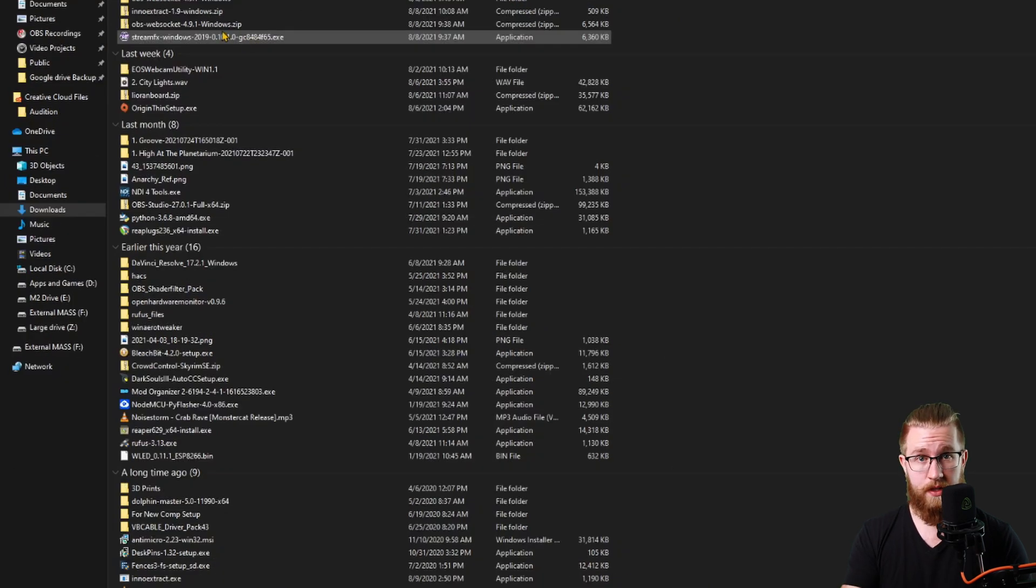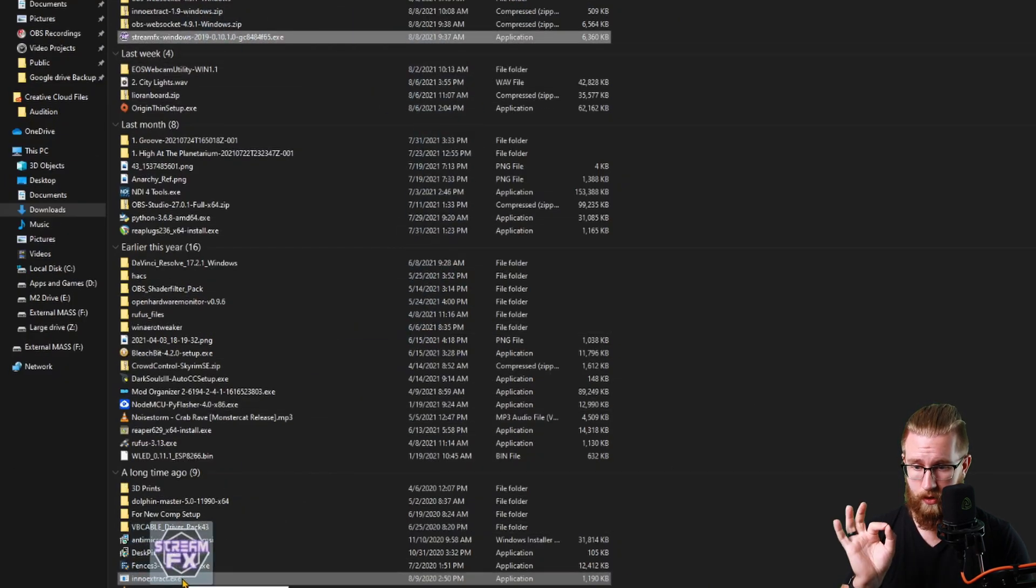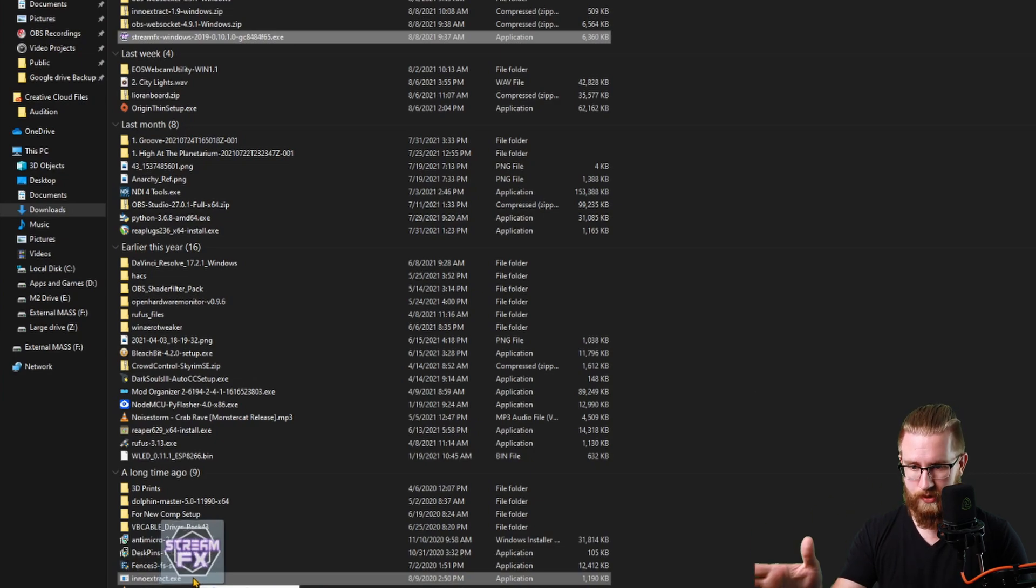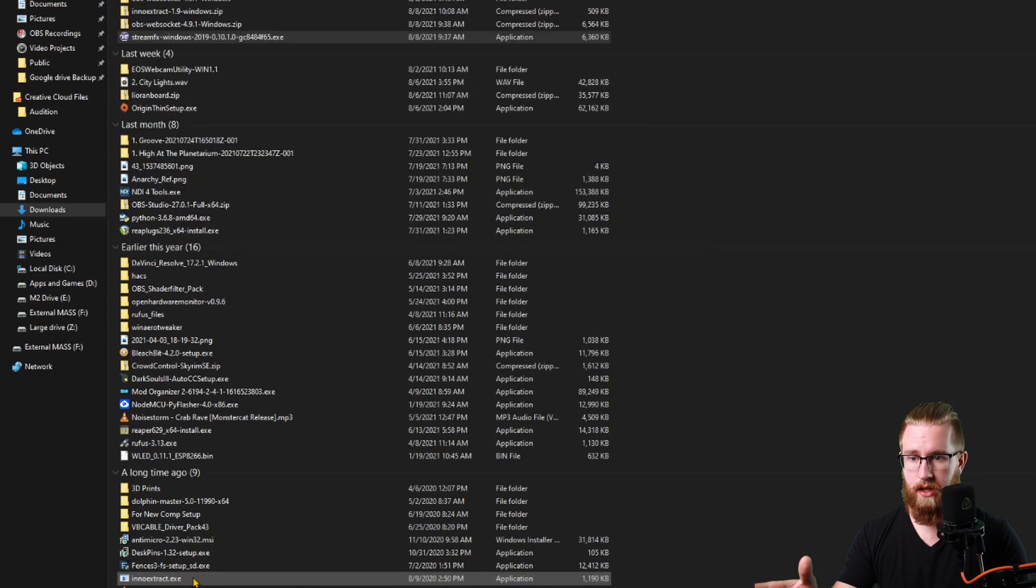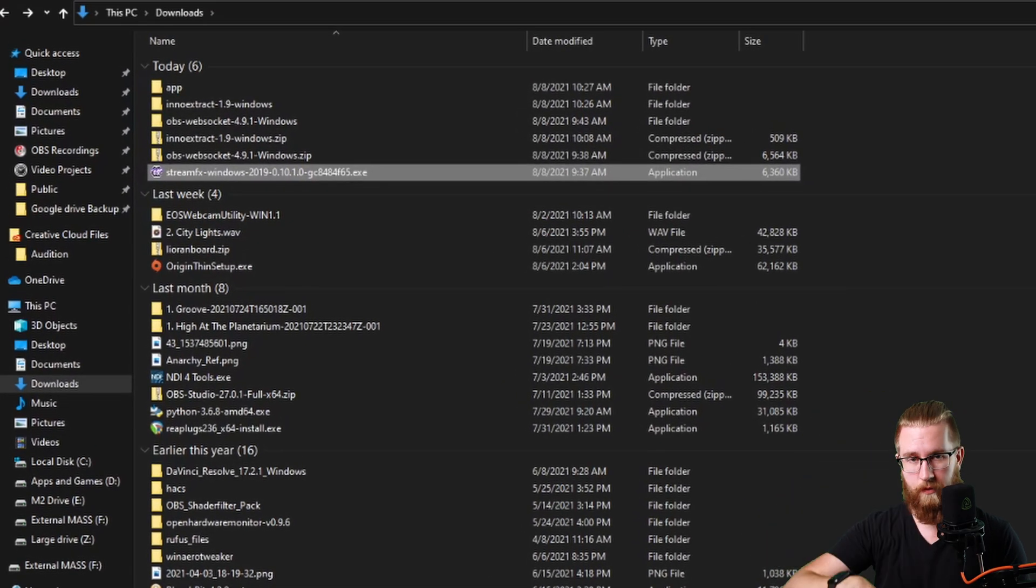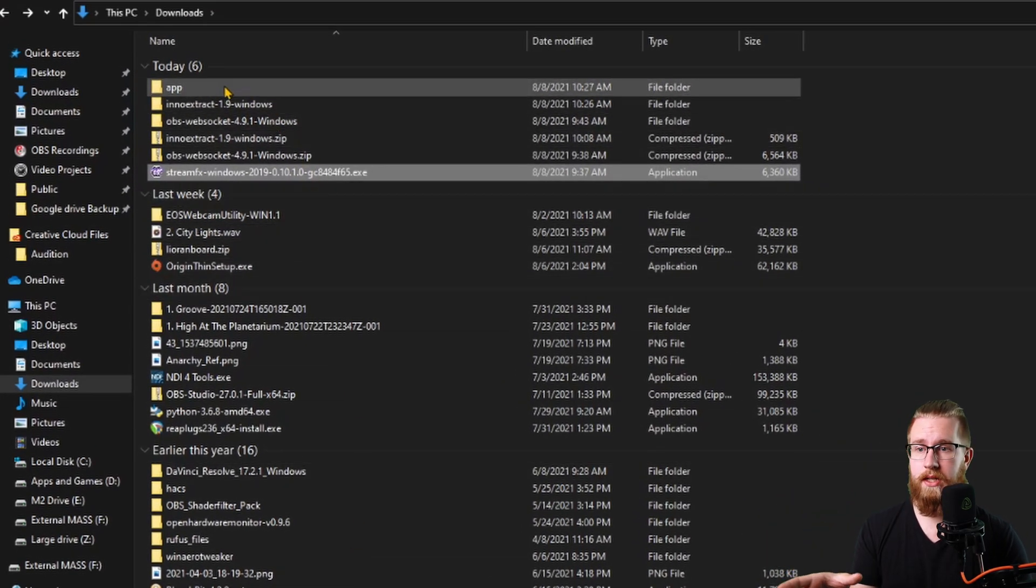Grab that StreamFX, drag it down and release the click, holding your left click, release it on the InnoExtract.exe. Once that happens, you're going to see a bunch of stuff pop up in a window and it's extracting it.